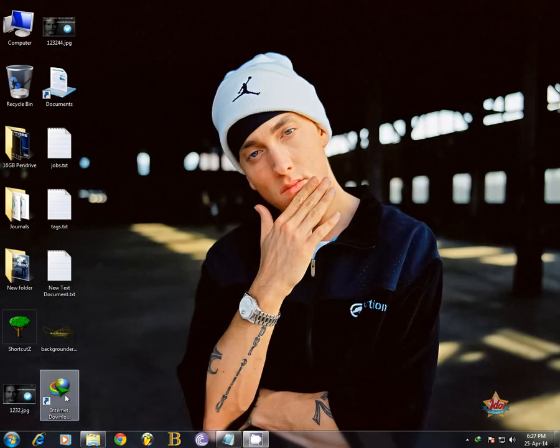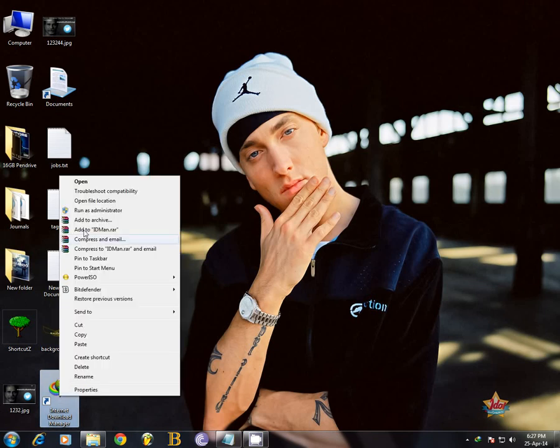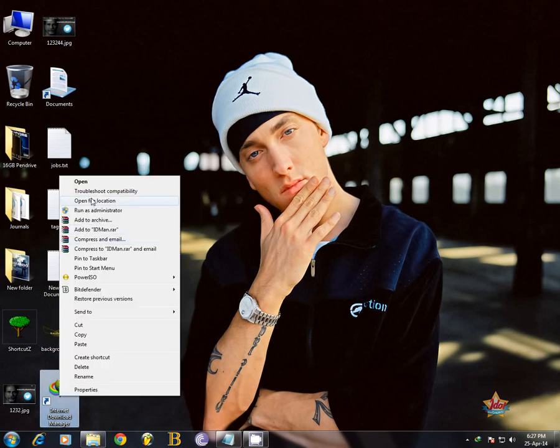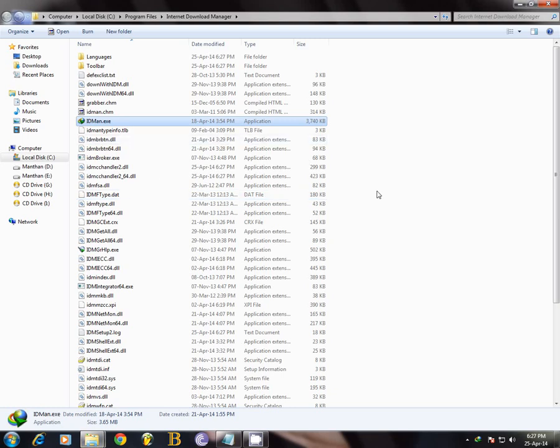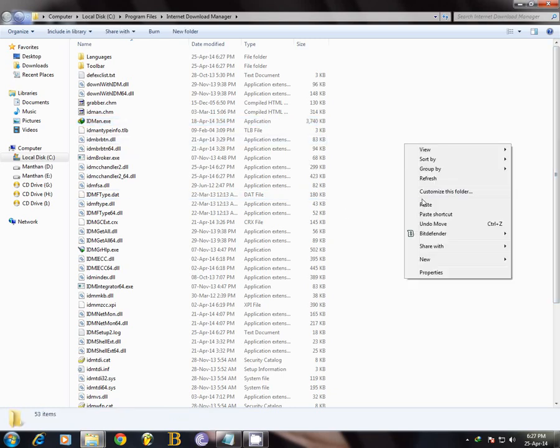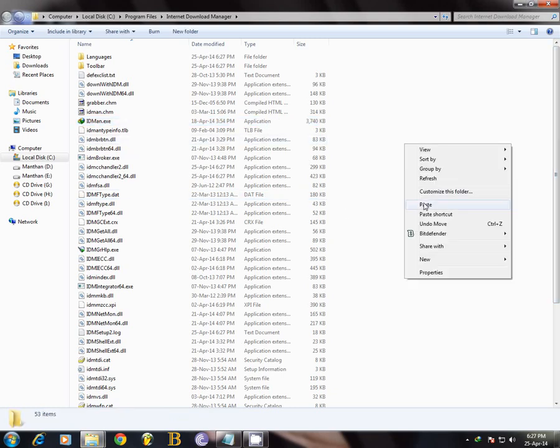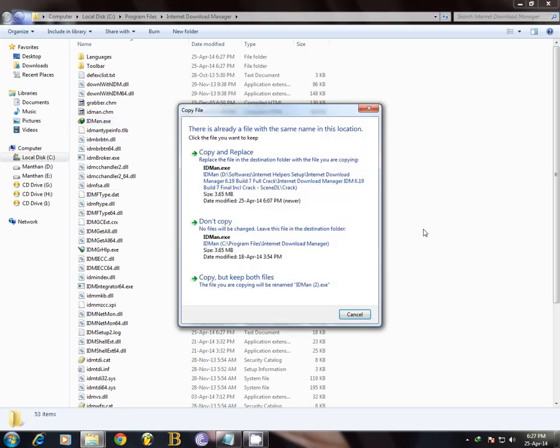Now you can see there's an icon of Internet Download Manager on the desktop. We're going to right click, open file location. Now just paste the crack file here, okay.